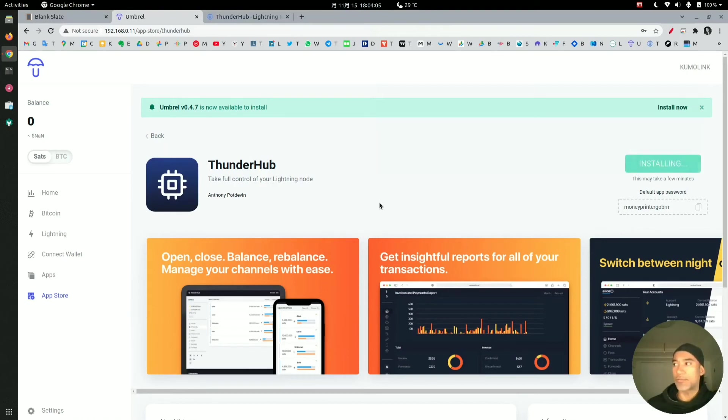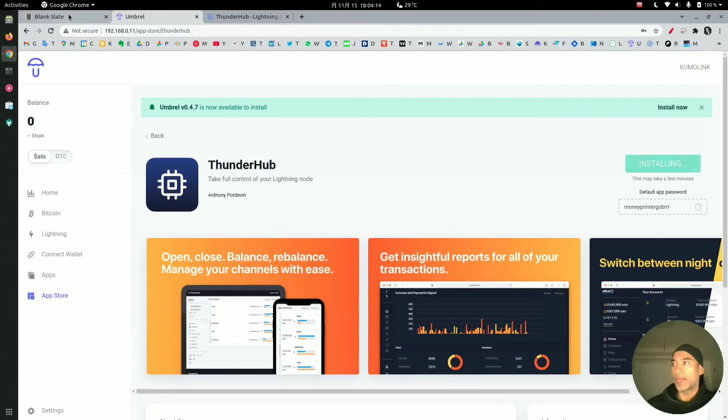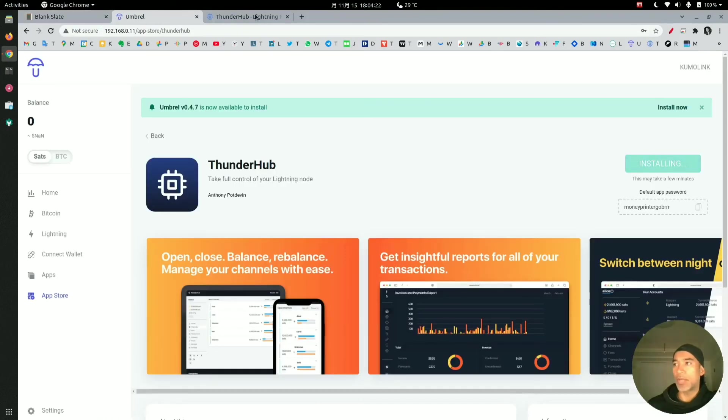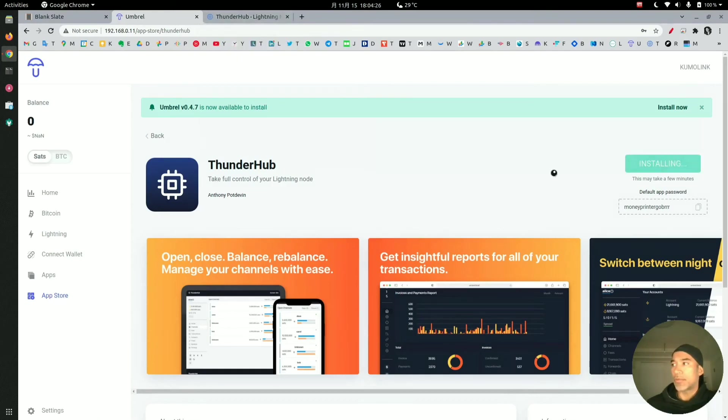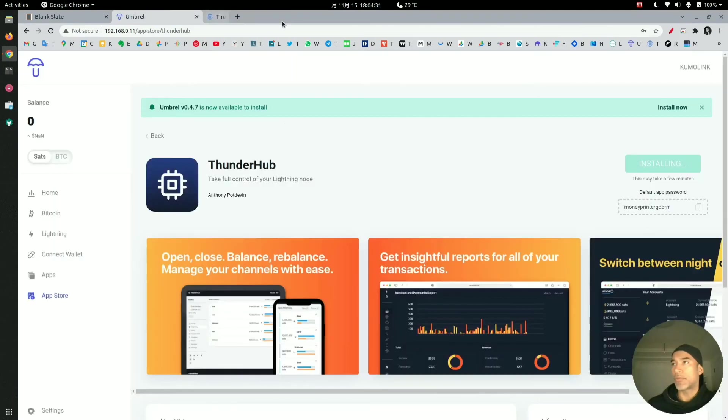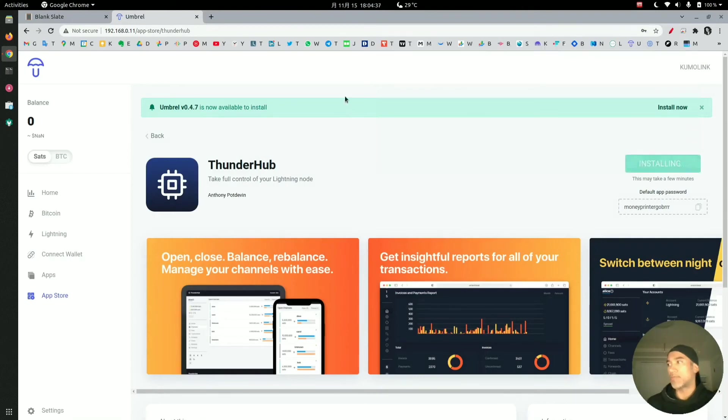Let's wait a few more seconds here while it's installing. Again, what we're going to be doing is reinstall Thunderhub and then verify that we can log in. It's still taking a few more seconds. Maybe because I have this window open. This may take a few minutes. Normally it's pretty fast.